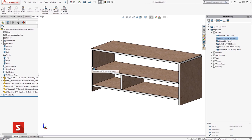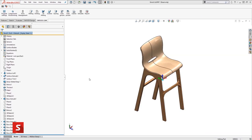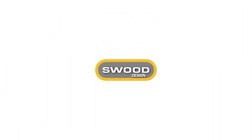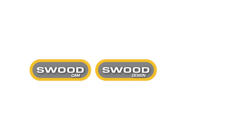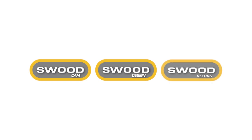SWUD is separated into three separate modules consisting of SWUD design, SWUD cam and SWUD nesting.